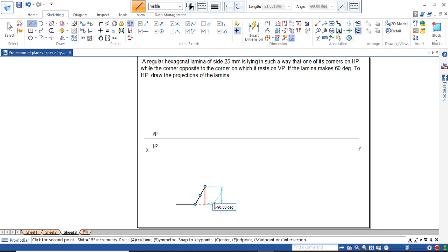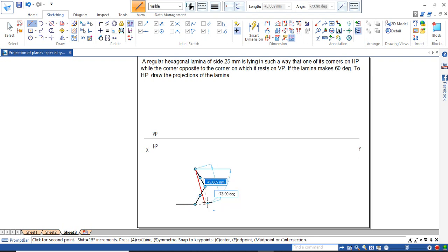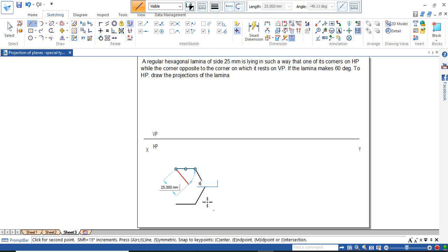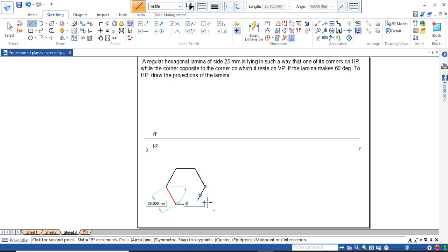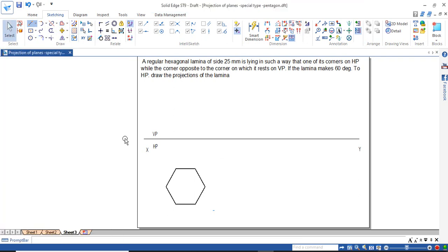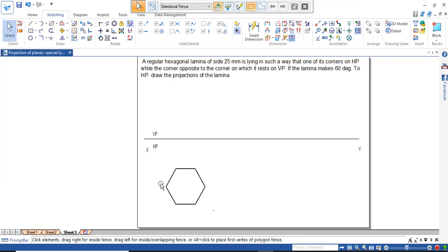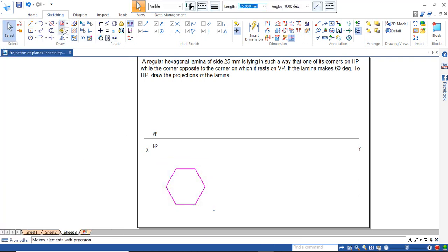First, construct the hexagon of side 25 mm. We have now constructed the hexagon.